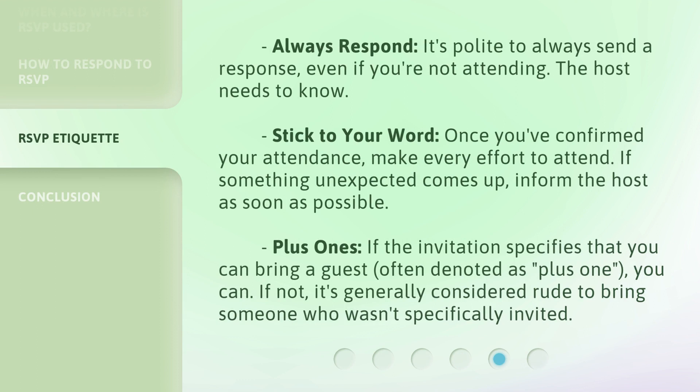Always respond — it's polite to send a response even if you're not attending, as the host needs to know. Stick to your word: once you've confirmed your attendance, make every effort to attend. If something unexpected comes up, inform the host as soon as possible. Regarding plus ones — if the invitation specifies that you can bring a guest, often denoted as 'plus one,' you may do so. If not, it's generally considered rude to bring someone who wasn't specifically invited.